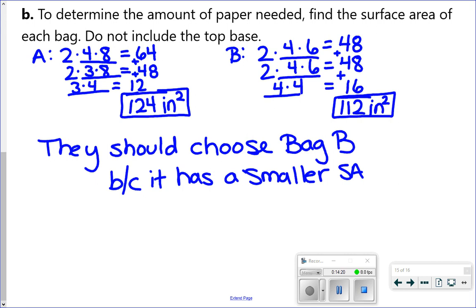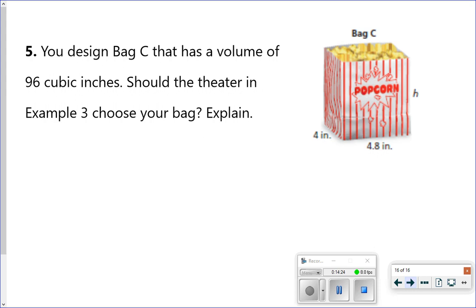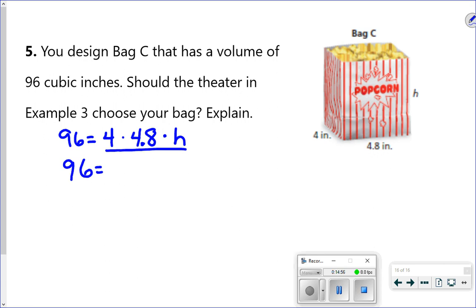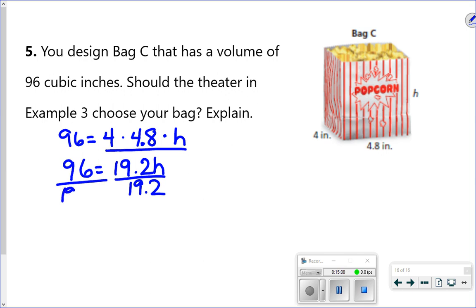Last one — go ahead and pause and try it on your own. Bag C also has a volume of 96 cubic inches. First, find the height before we can find the surface area. Setting up the equation: 4 times 4.8 times h equals 96. Multiplying 4 times 4.8 gives 19.2h. Dividing both sides by 19.2 gives a height of 5 inches.